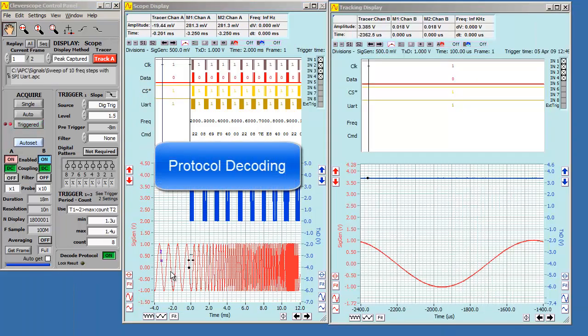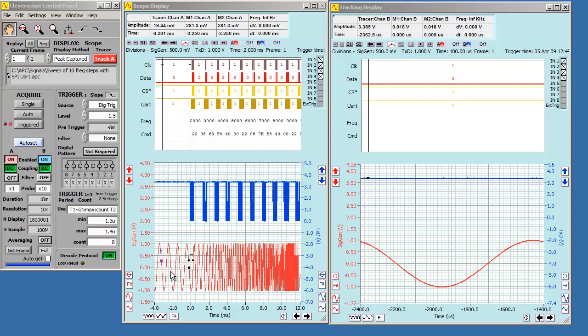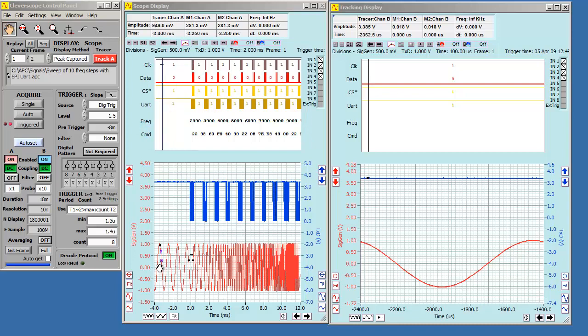Next stop is protocol decoding. The setup is this. An SPI-controlled signal generator outputs a swept frequency updated by SPI messages. At the same time, the current frequency is output via a UART. We use the protocol decoder to decode them. The decoder can output time-aligned messages on the digital graph. We can handle hundreds of messages.